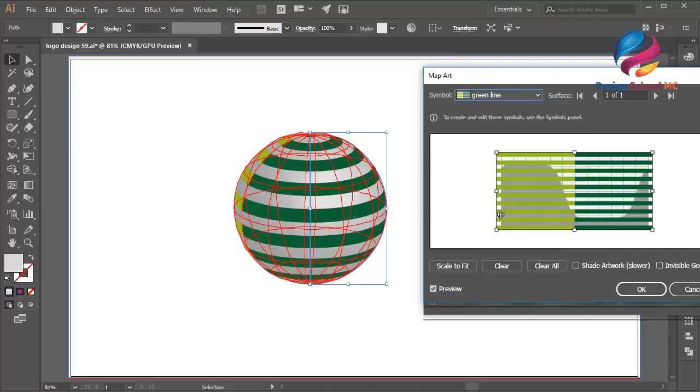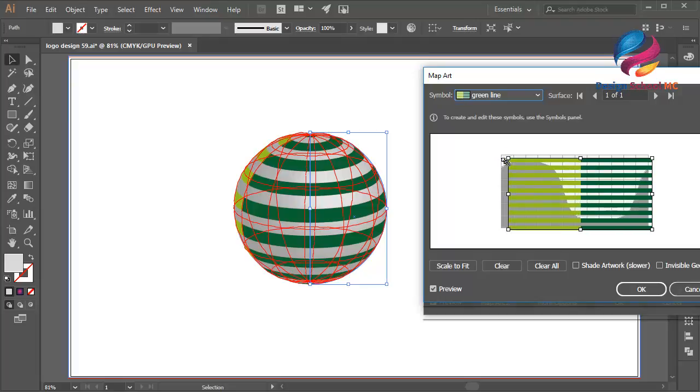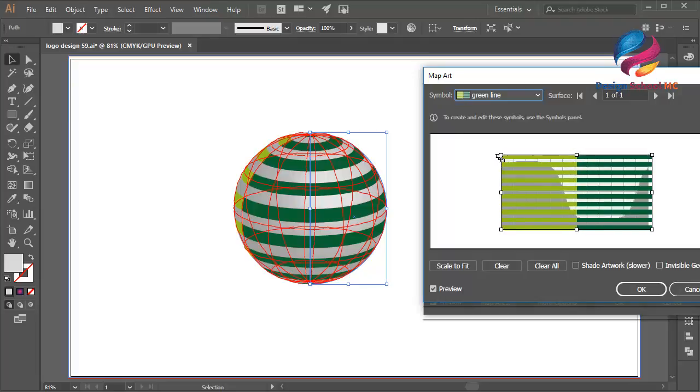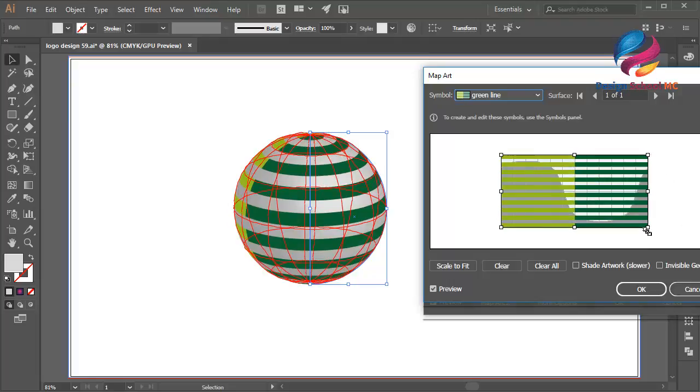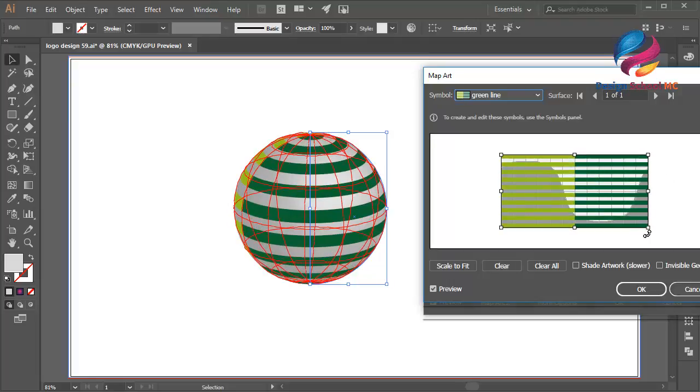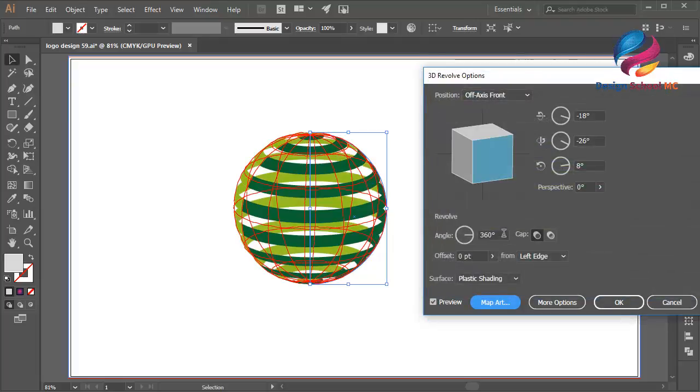Maybe I need to edit this line to make it a little bit smaller like this. Click on this point, scroll going up like that, and click here, click OK.